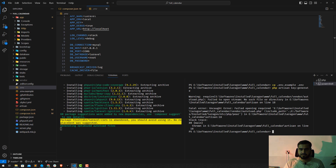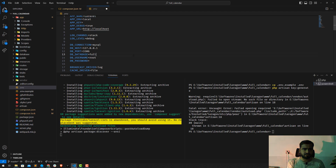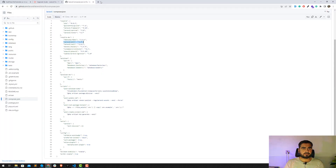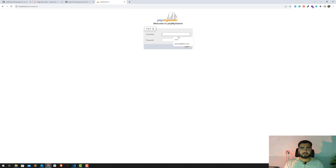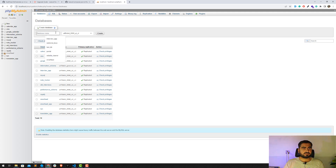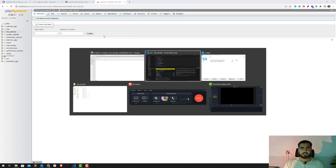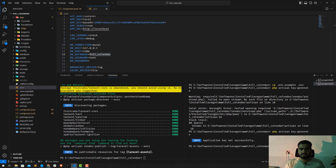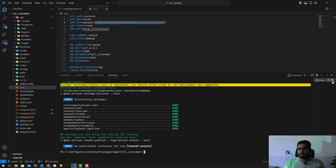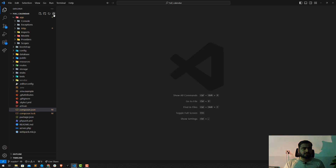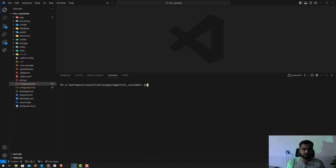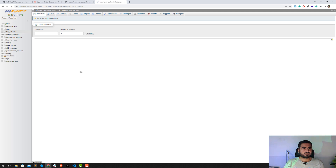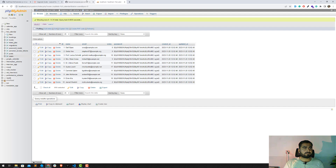Let's wait for the process to complete. I'll open localhost/phpmyadmin and log in as root — the 'full_calendar' database is already there. Composer is now successfully installed. Running php artisan key:generate again — the application key is now created. Let's close this terminal and run php artisan migrate, and also db:seed if we have seeders. The migrations ran and we have some tables including users.